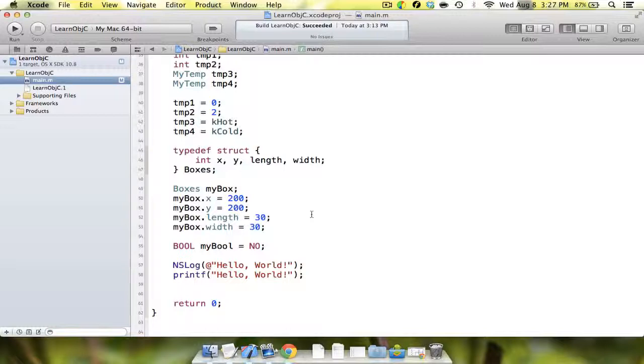Today we're going to talk about classes. Since this tutorial series is for people who already understand another language and are trying to learn Objective-C specifically, I'm going to assume you guys know what classes are. We're just going to talk about Objective-C classes in specific.